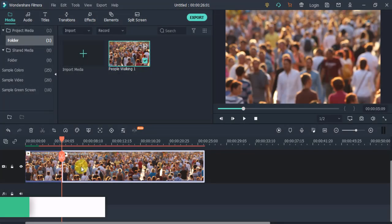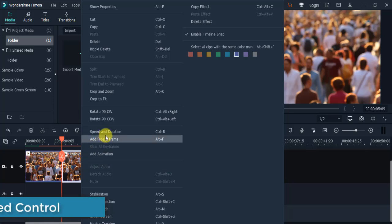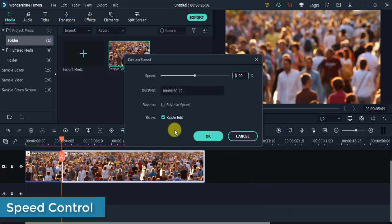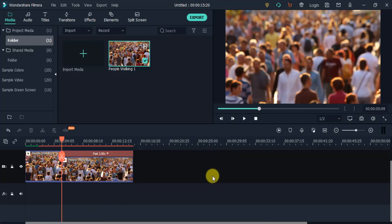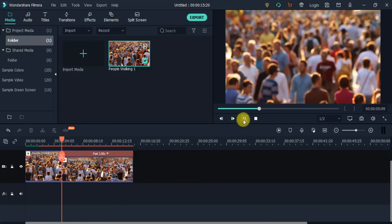Speed Control: Use this feature to slow down a very special moment or fast forward to your video's good and interesting parts.